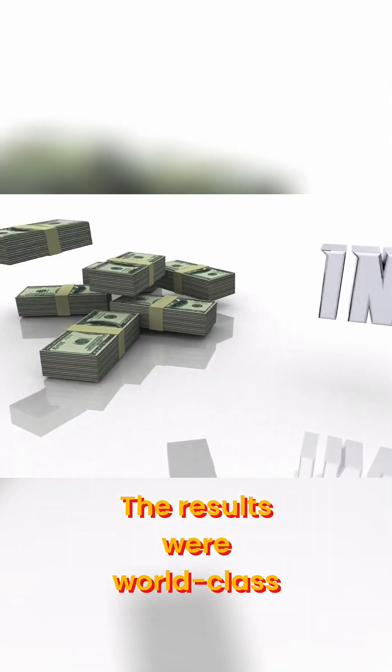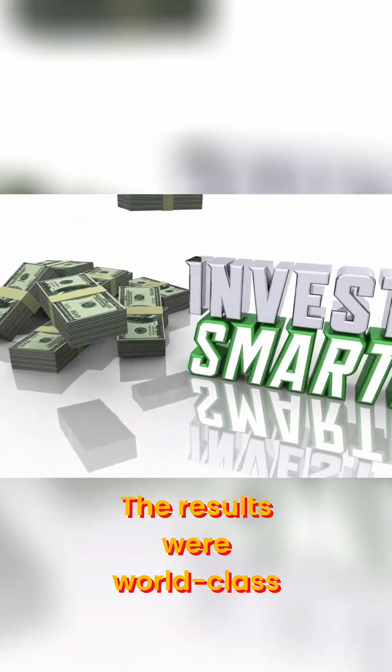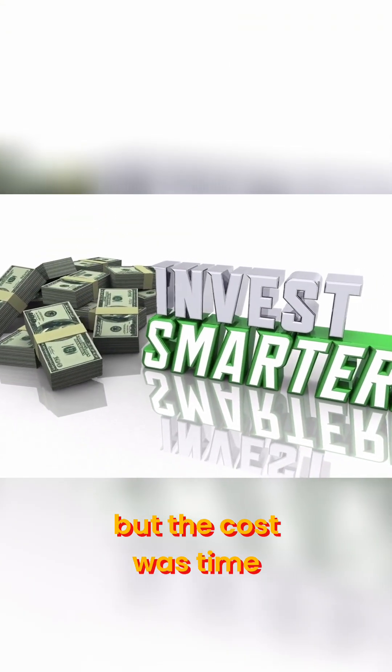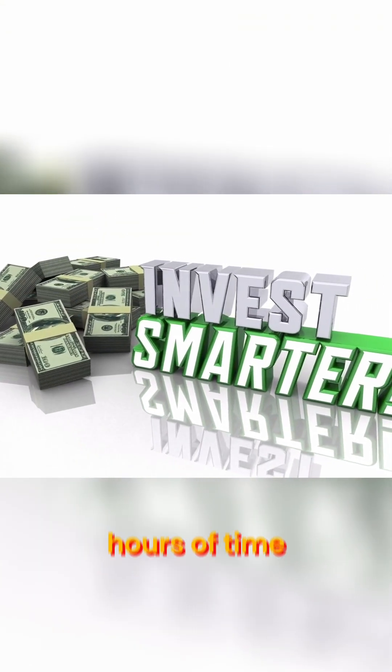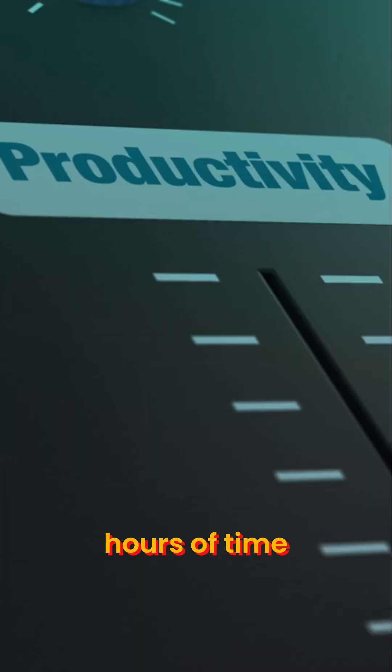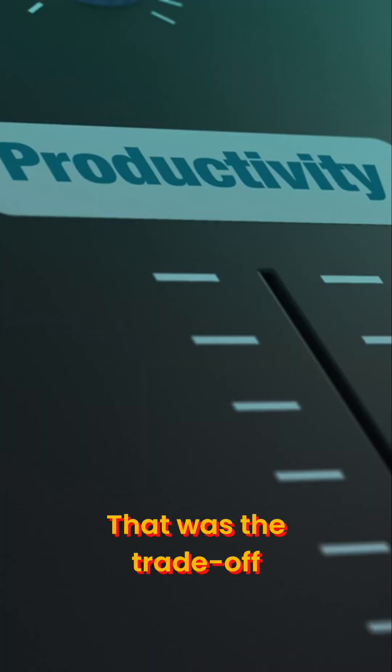But it was worth it. The results were world-class. But the cost was time, hours of time. That was the trade-off.